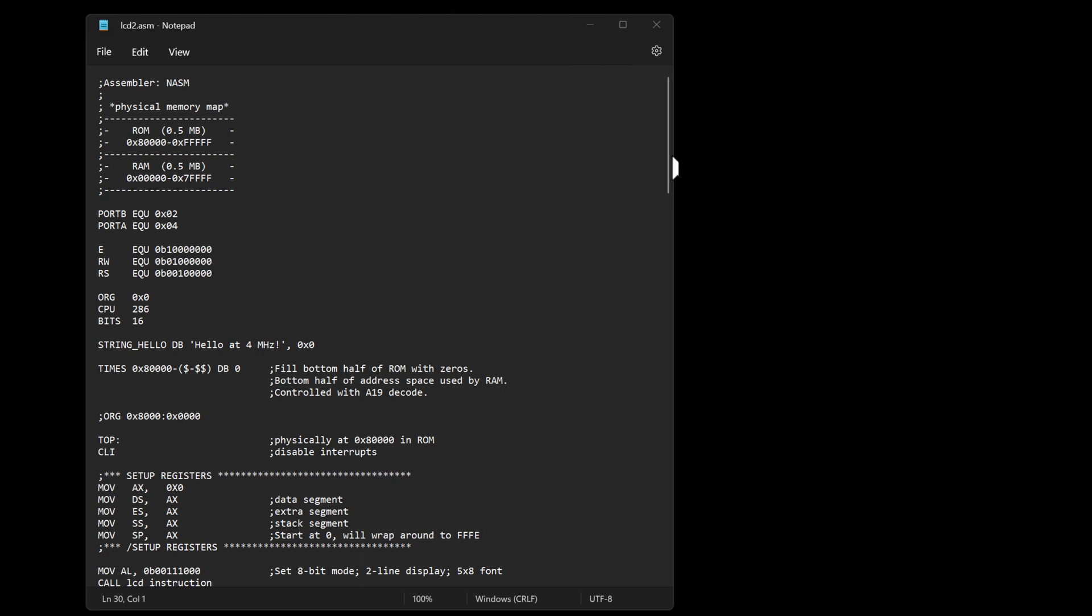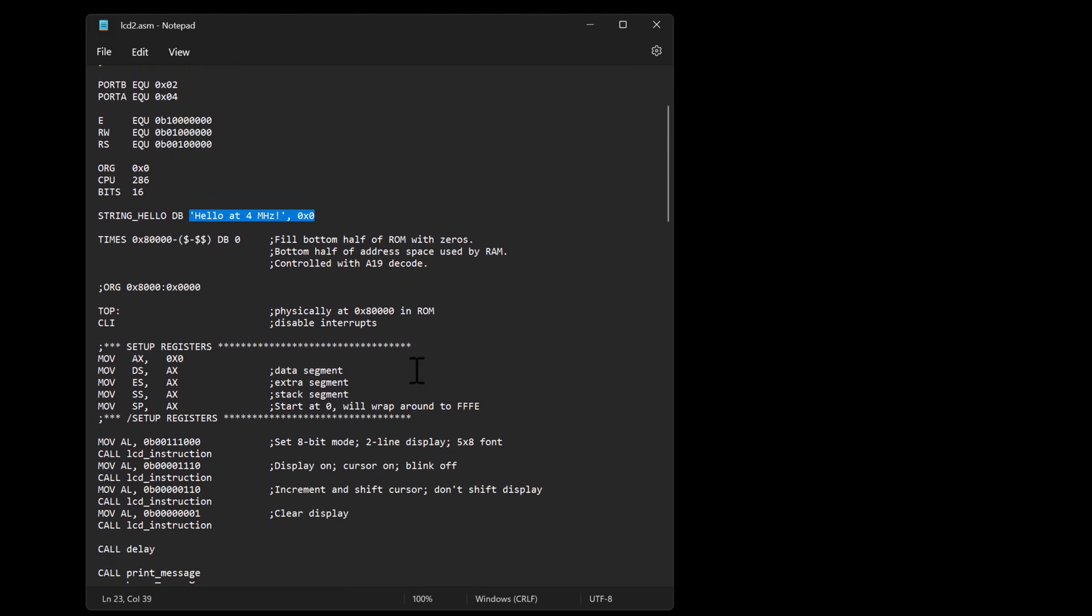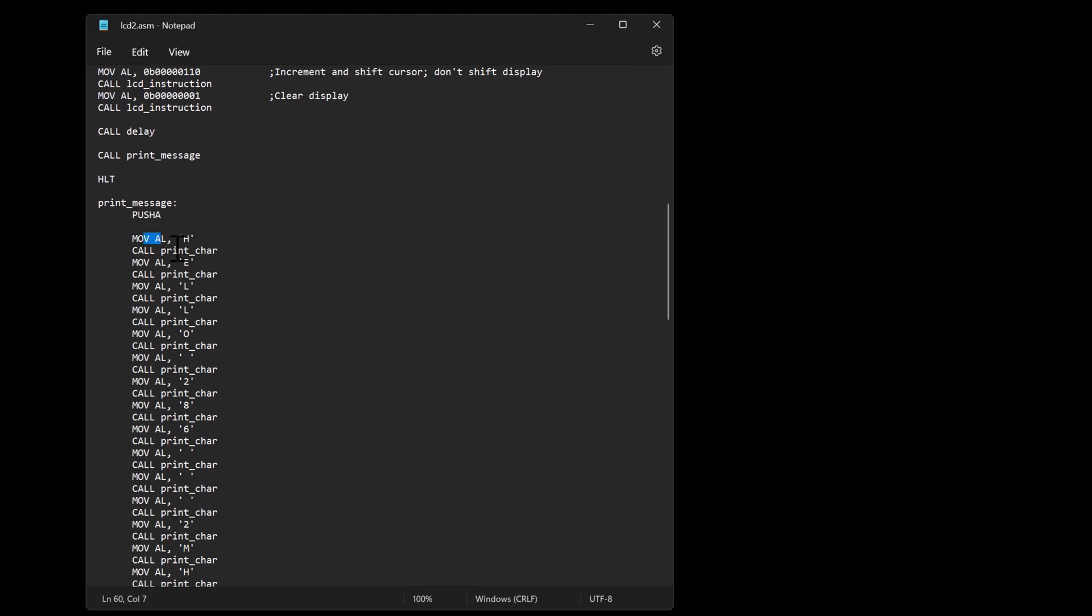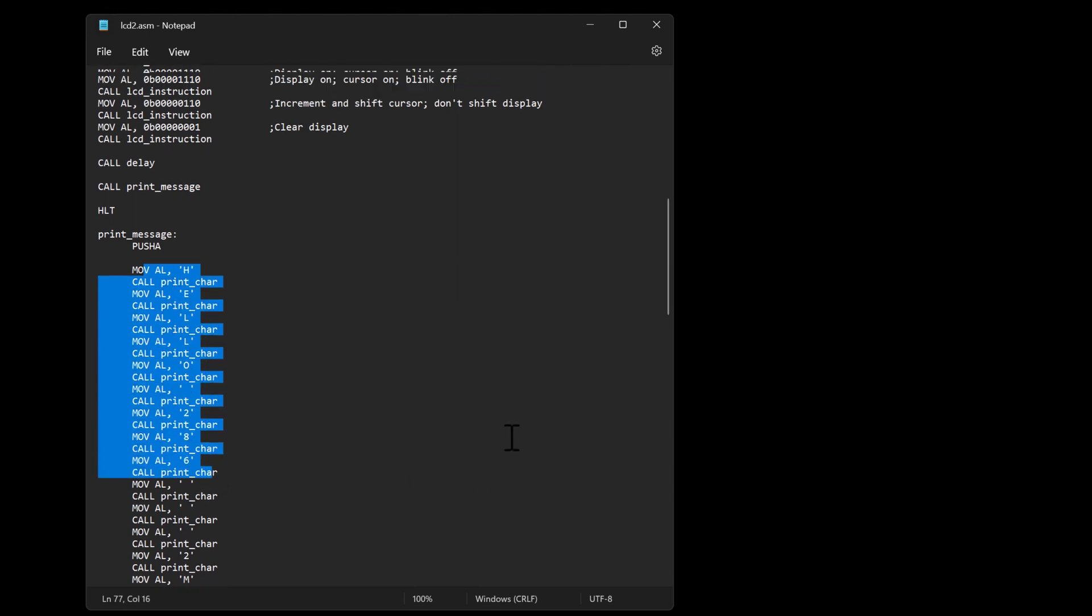I still need to come up with a better way of writing a string out. You'll actually see that further down. I'm still individually calling a print char procedure to print out each of those.